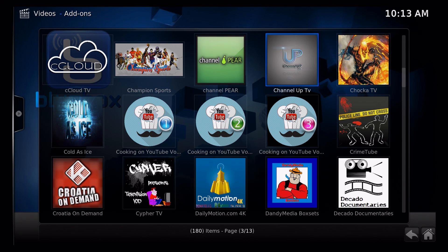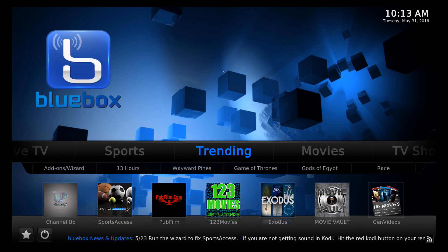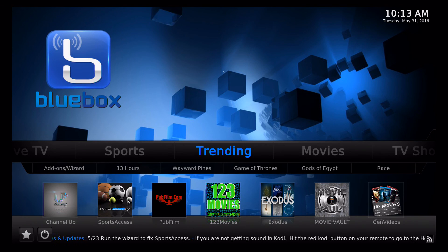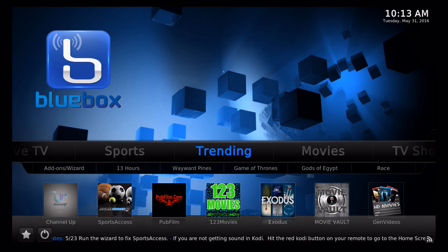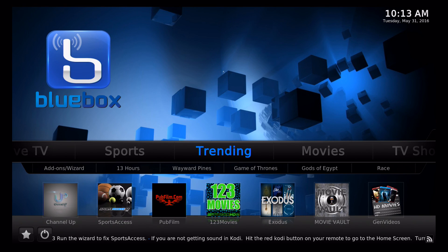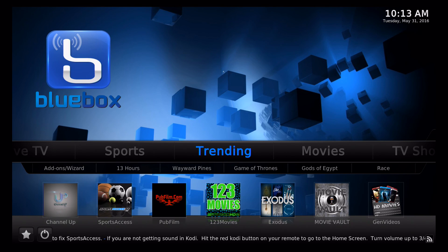And then you will have your password entered into Channel Up. I can hit the return button. It will bring me back to the trending section or the ribbon. And now when I go into Channel Up, it will show me a bunch of content.